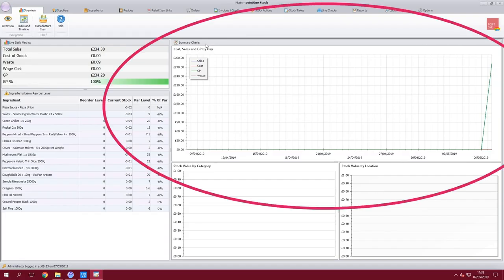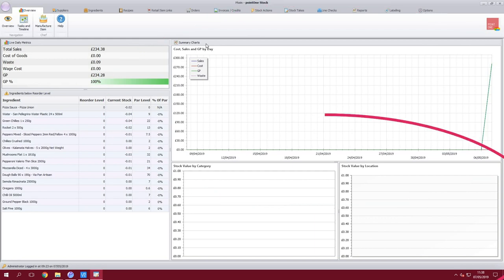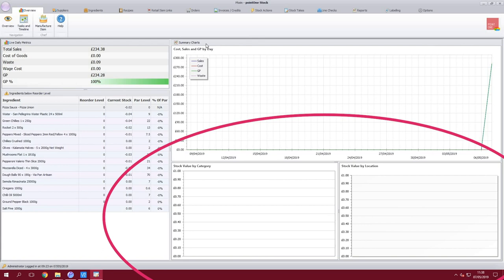The stock solution has this handy overview page which allows in graph form to show any peaks or troughs in costs, sales, GPs or waste, highlighting any key variances at any one time.